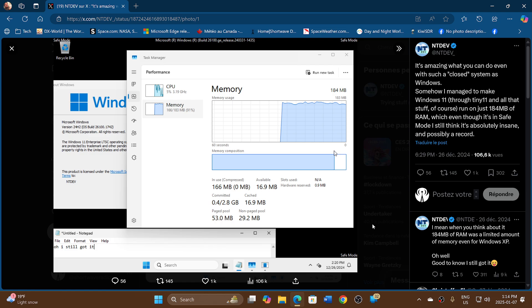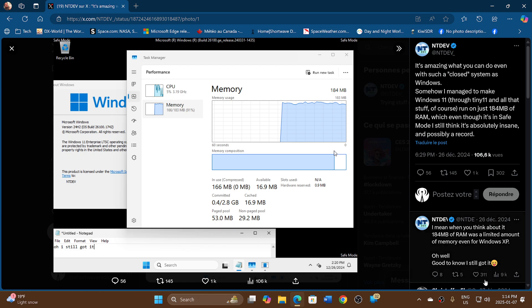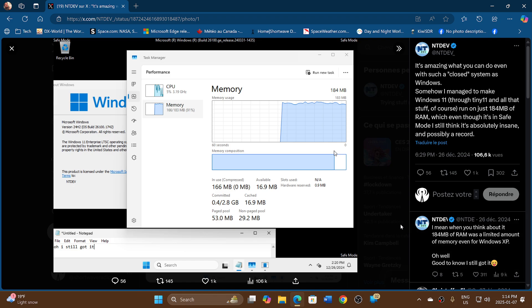At 2 gigabytes, you wouldn't even want to run Windows 11 because it's just not very efficient. He's put a lot of work into this and it's crazy. When you think about it, 184 megabytes of RAM was a limited amount of memory even for Windows XP. This is pretty crazy.